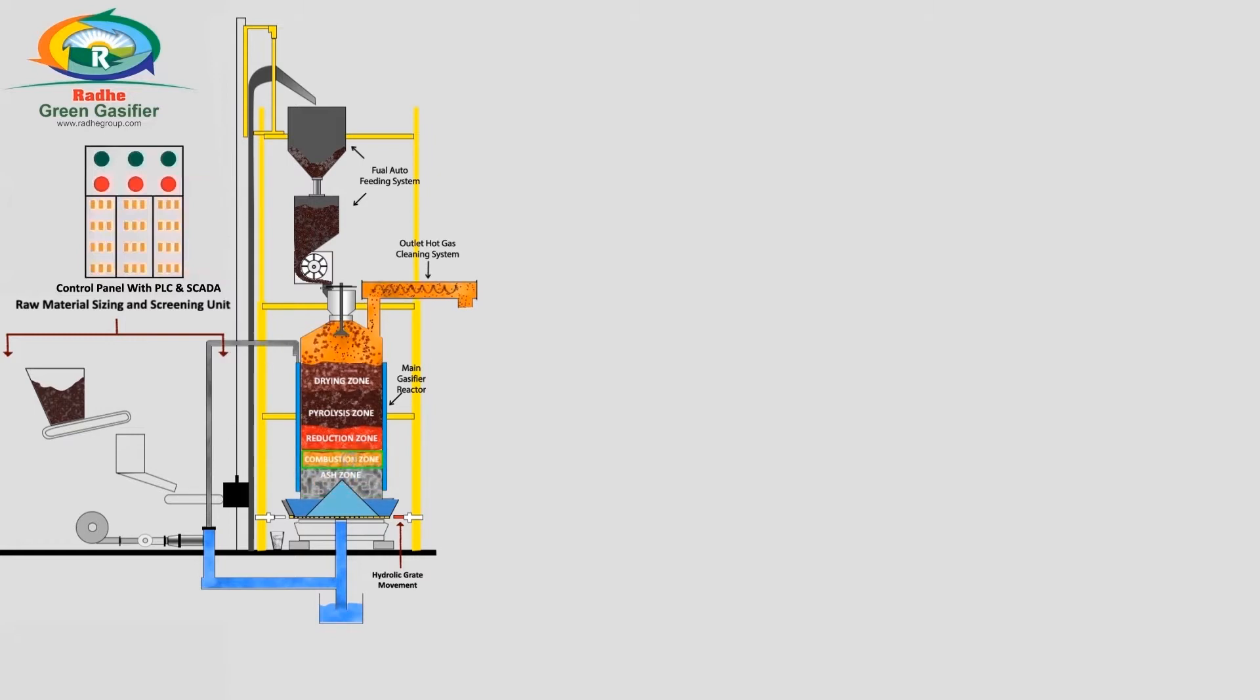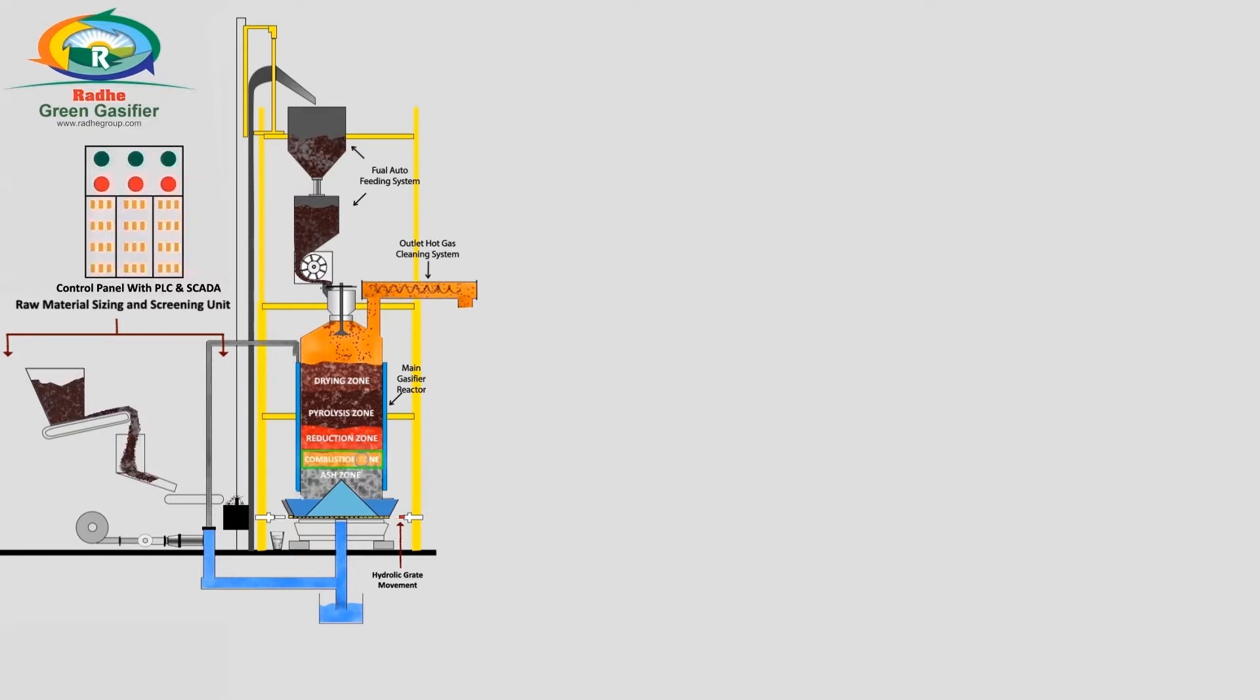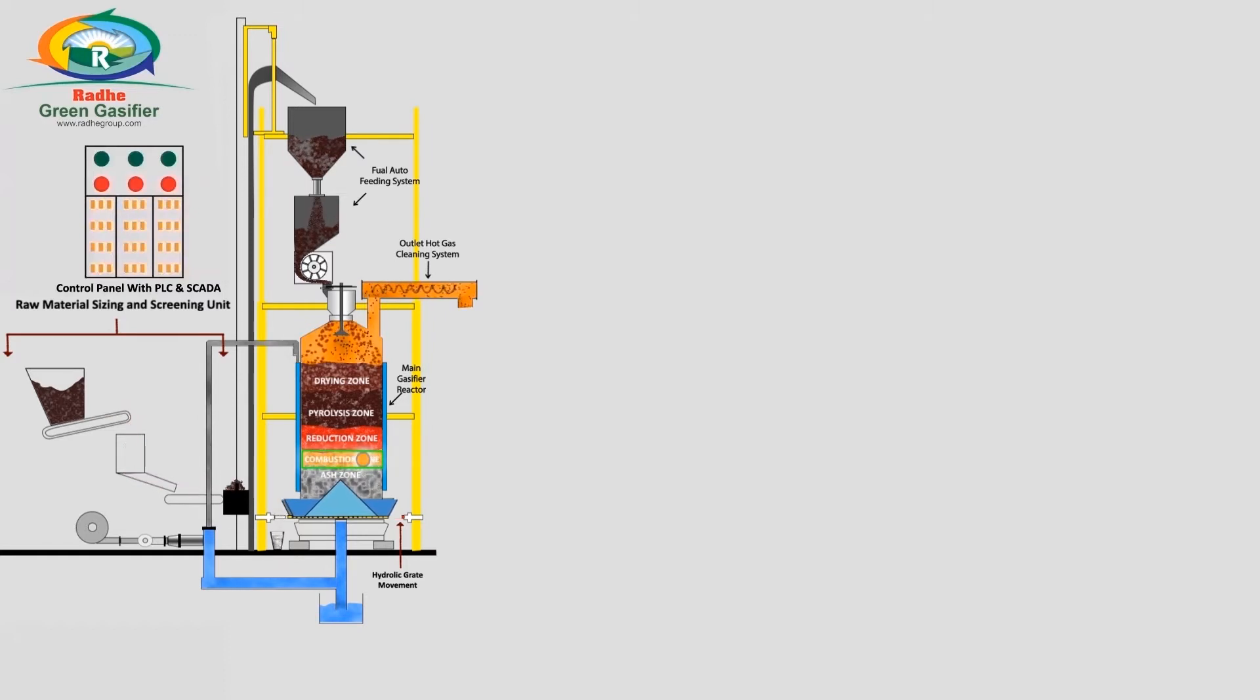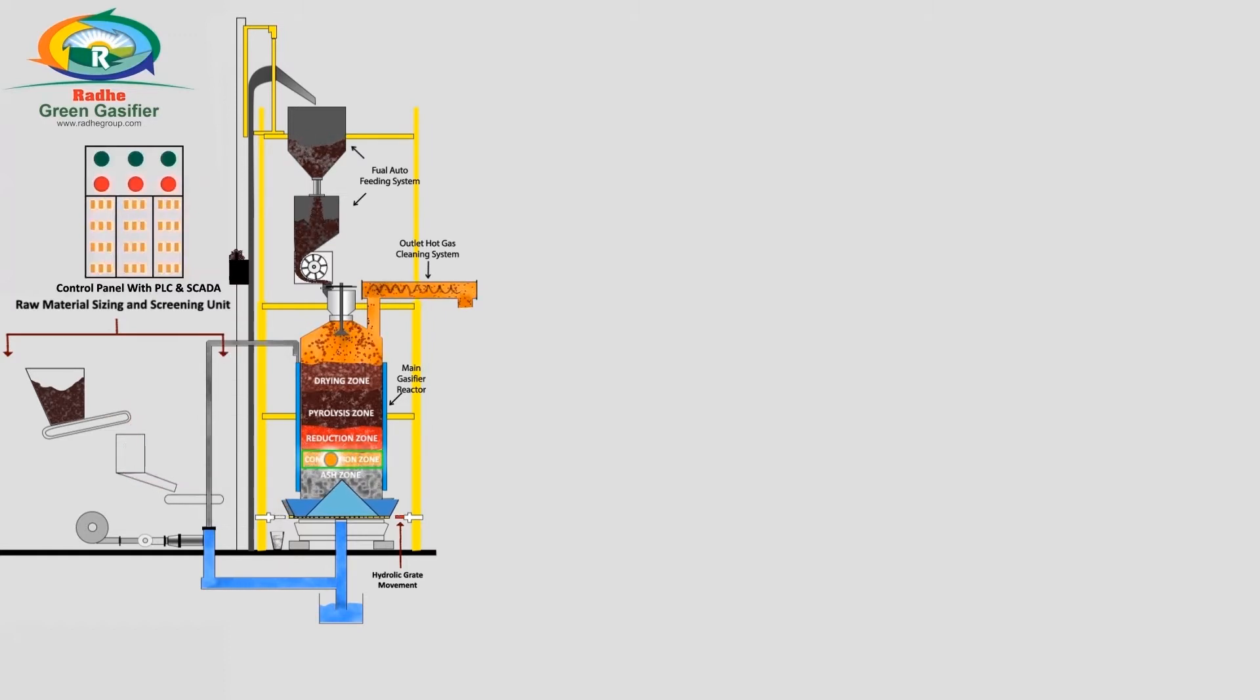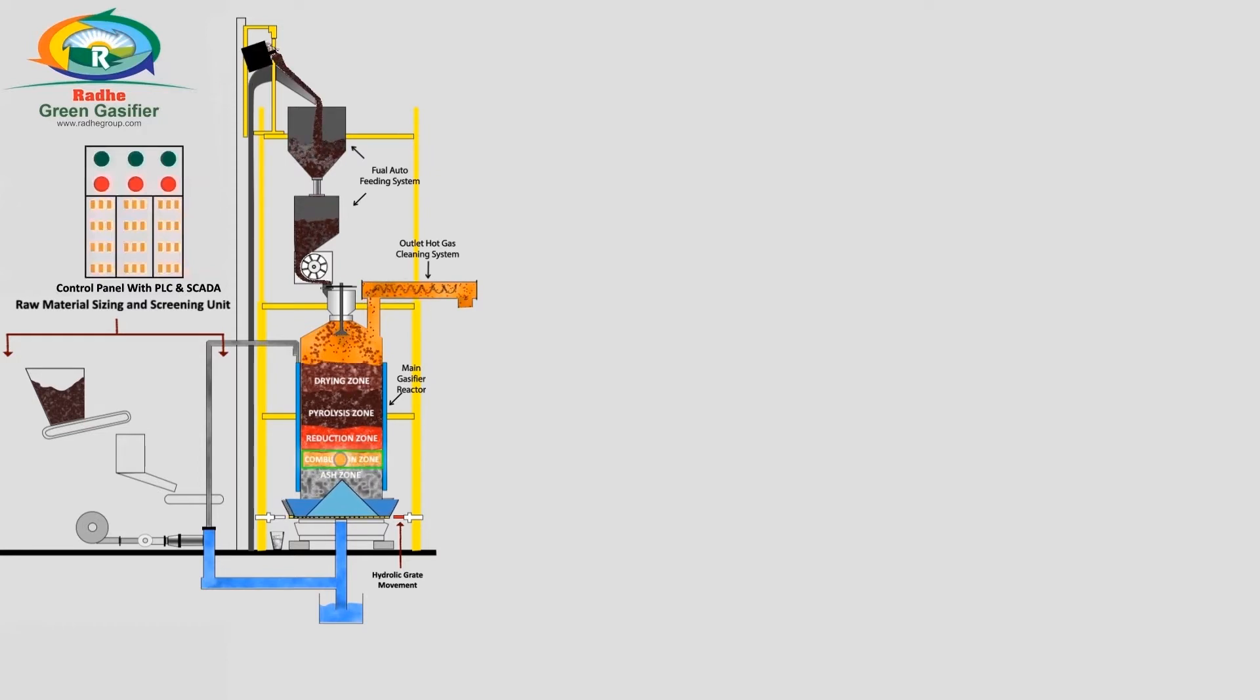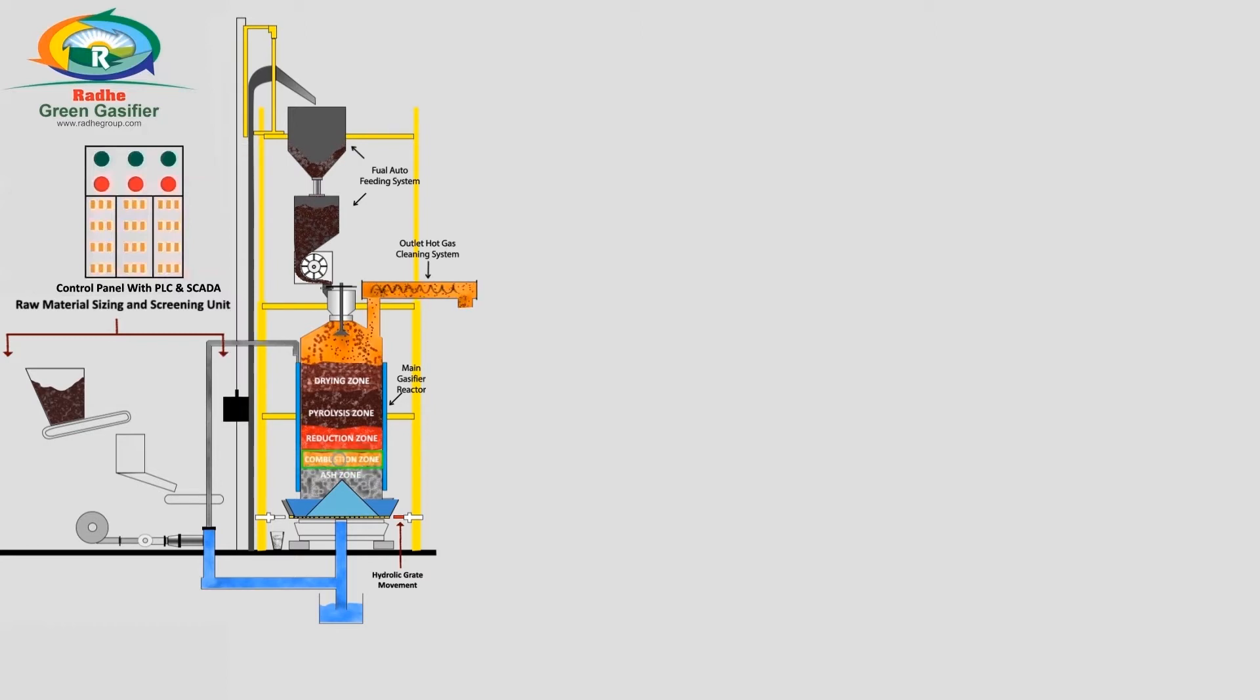The combustion zone is above the ash zone. In this zone, carbon in the fuel reacts with oxygen from air to produce carbon dioxide and heat. The temperature ranges from 1000 to 1200 degrees Celsius due to exothermic reactions.